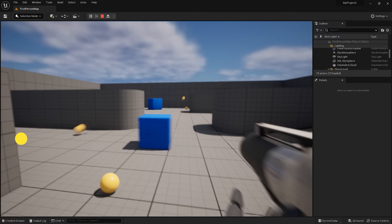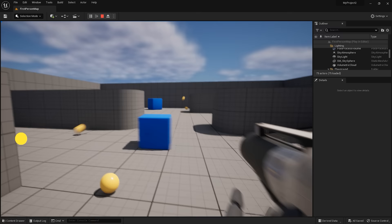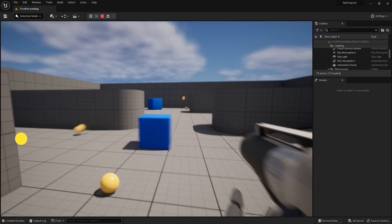This has been Unreal Engine in 100 seconds. Hit the like button, and let me know if you want to see a full Unreal tutorial in the comments. Thanks for watching, and I will see you in the next one.